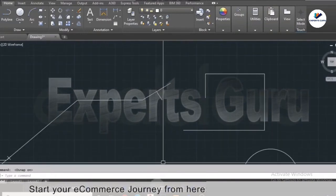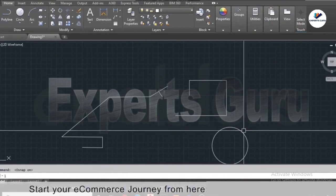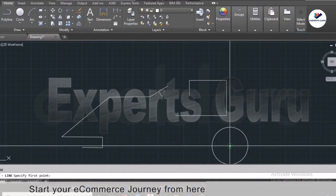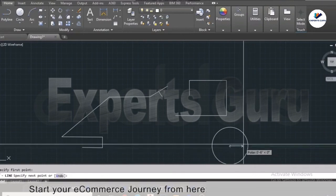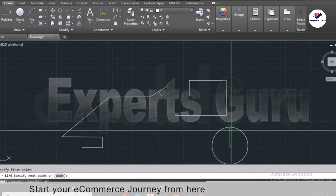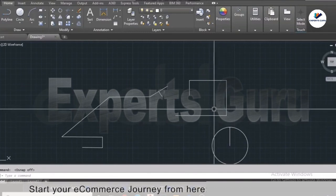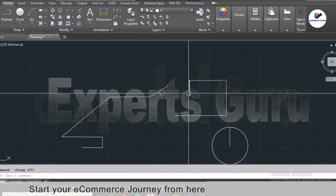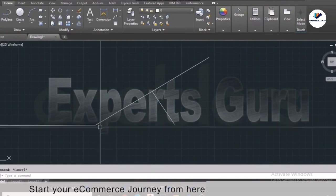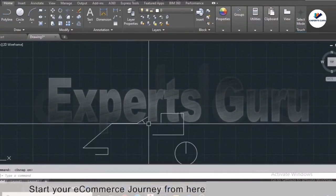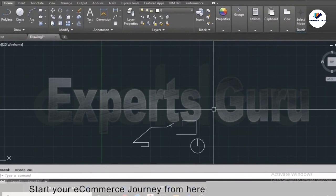Other object snap points include the center — moving close to the center of an arc or circle will recognize it — and the intersection point, which recognizes where two lines or curves cross. If you deactivate object snap entirely, none of these points will be recognized even if you move very close to them. Make sure object snap is checked if you want precise snapping. Now you know the basics of making lines — in the next video we will move to modify tools.